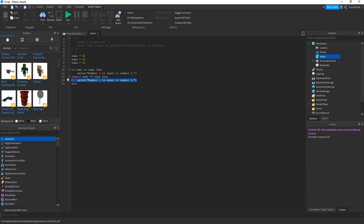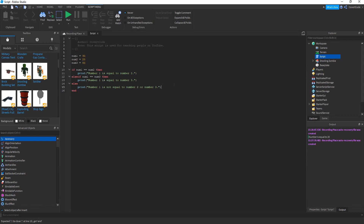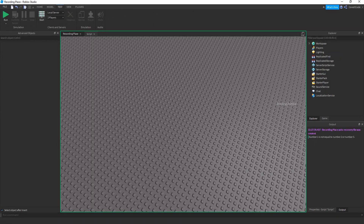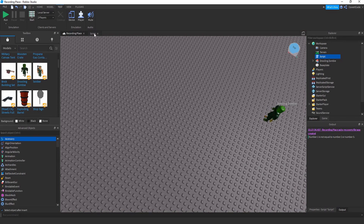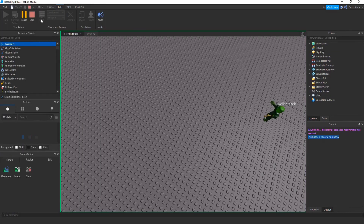Note: you don't have to include else or else if — the conditional statement will work fine without them. With else, print 'number 1 is not equal to number 2 or number 3'. Since none of the numbers are equal, it prints that. But if you change num3 to 30, then num1 equals num3 and it prints 'number 1 is equal to number 3'.